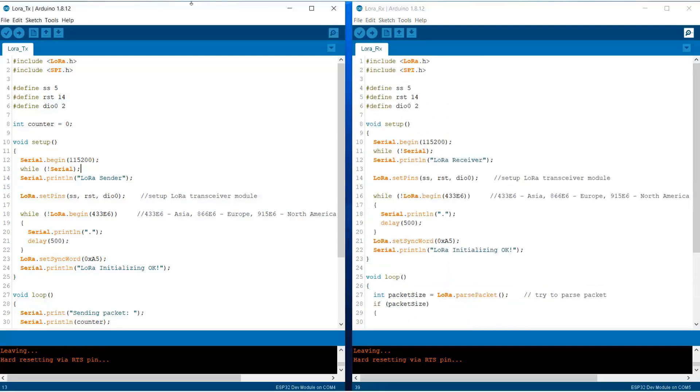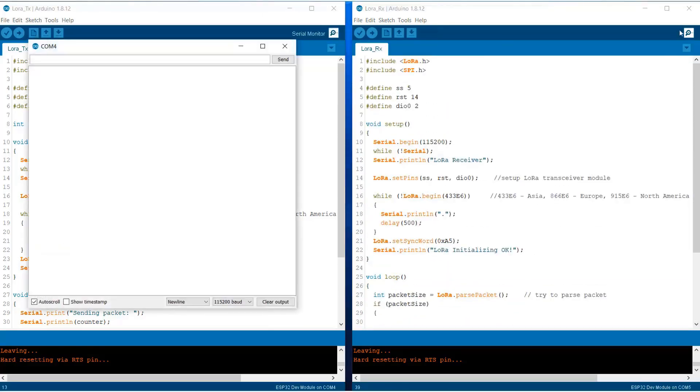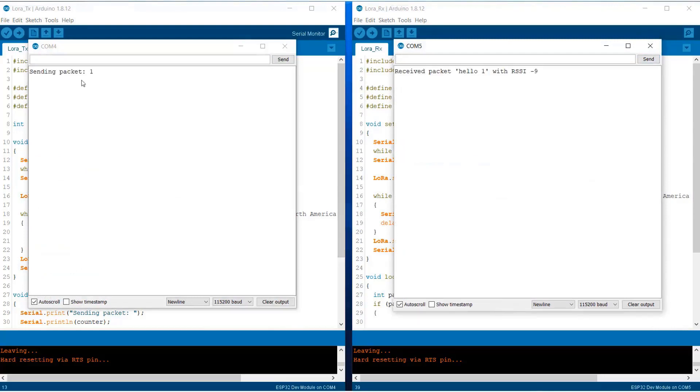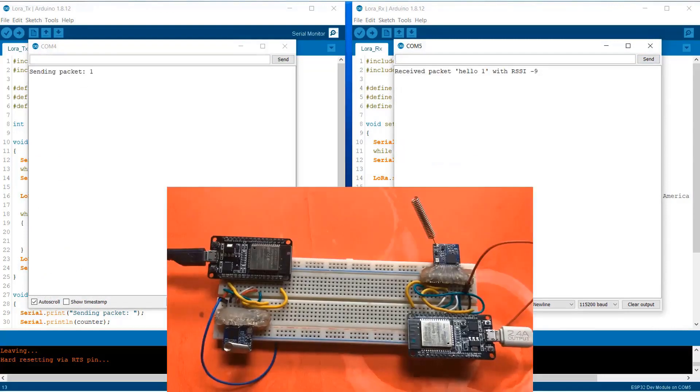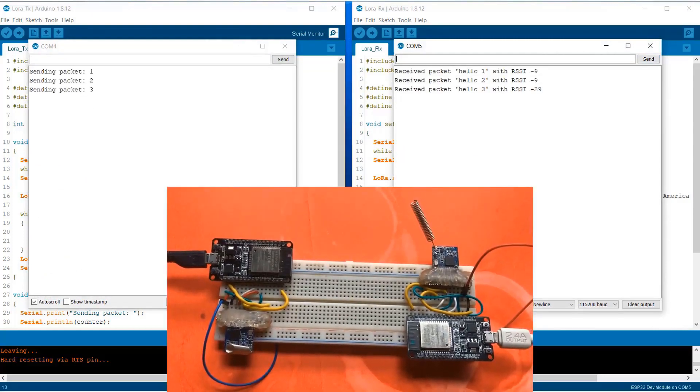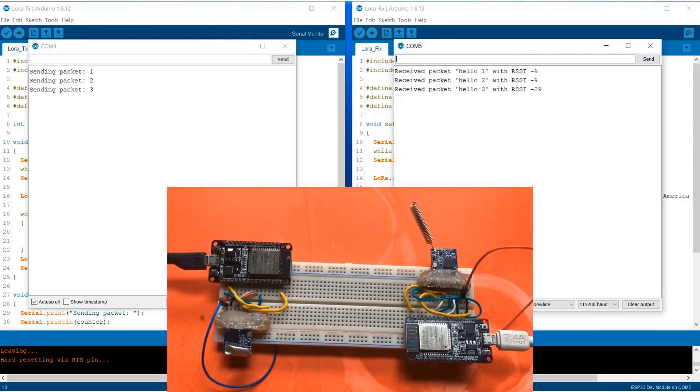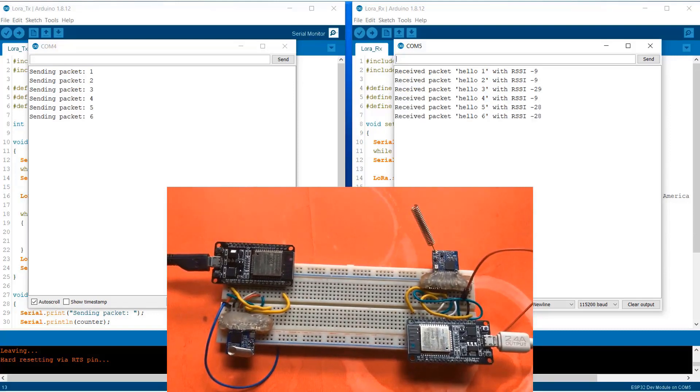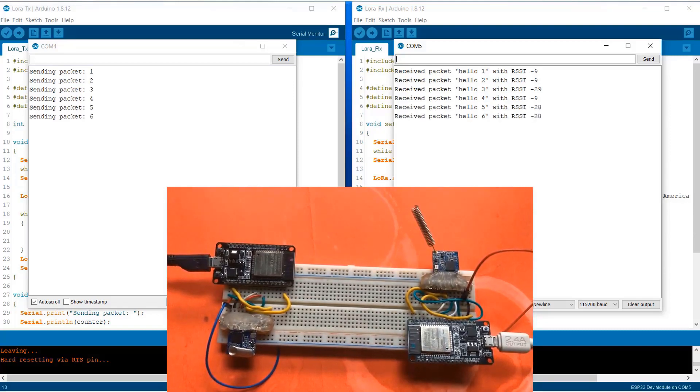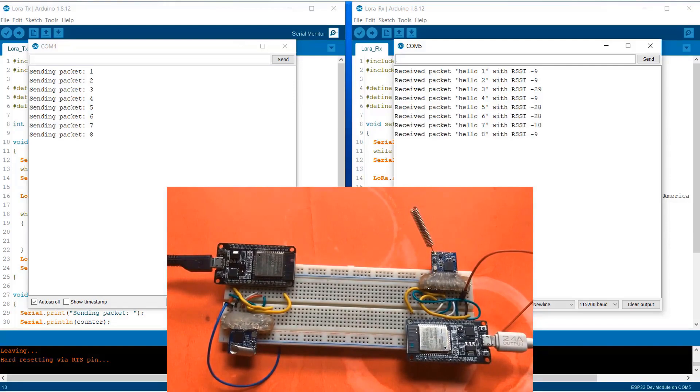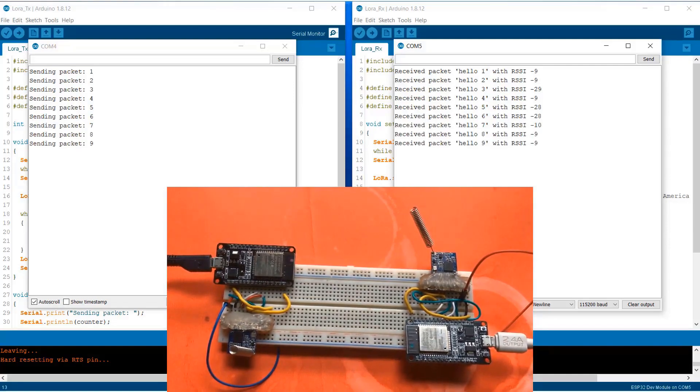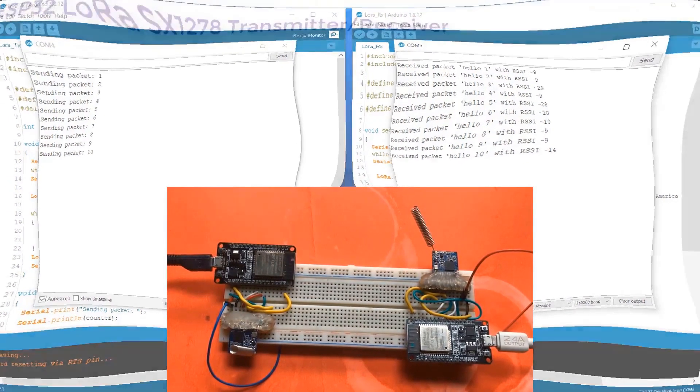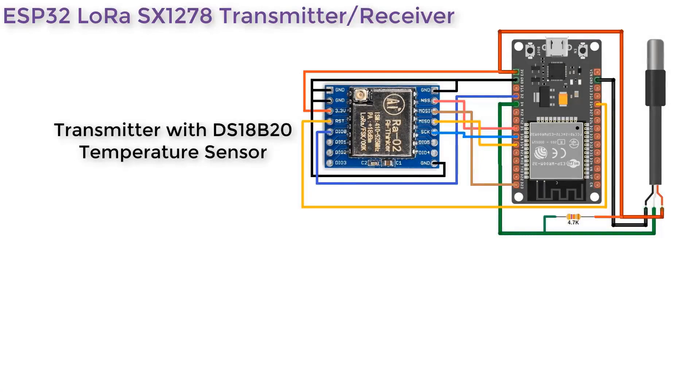Then simply open the serial monitor. When you go through the serial monitor, one module will start as a transmitter and the other as a receiver. One is transmitting the data and the other one is receiving the data. This is a simple basic example of how to begin SX1278 with ESP32.